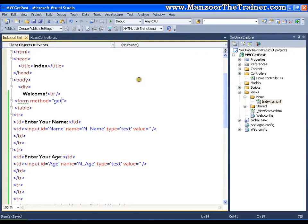In this video we will see how to read the data from the view in the controller — that means how to pass the data from view to the controller and how to read the inputs of the view from the controller.